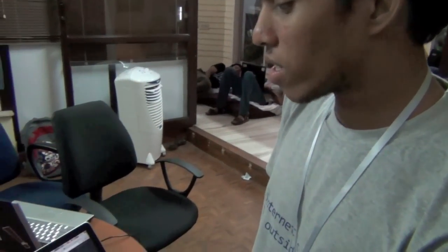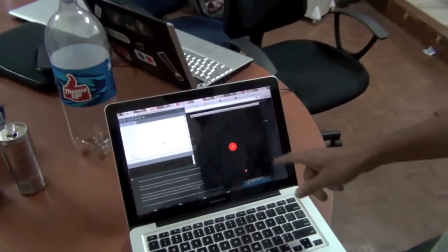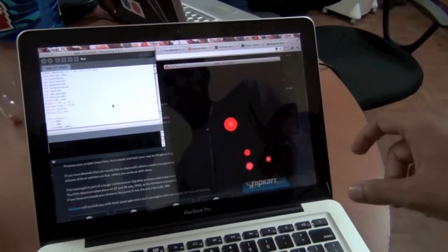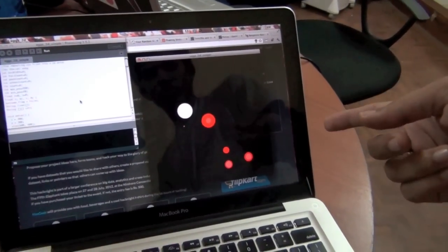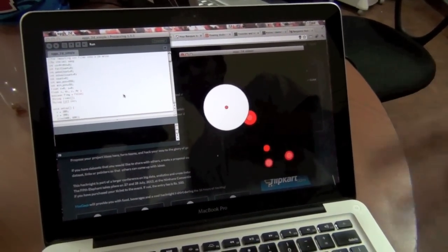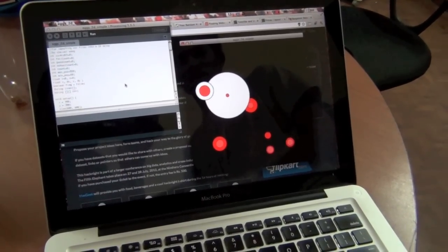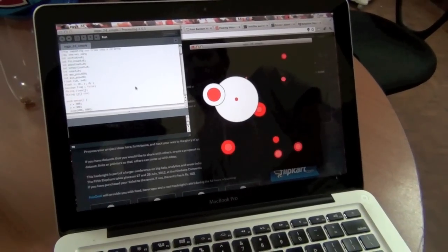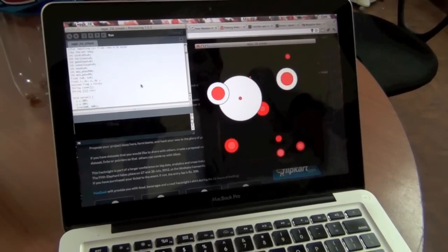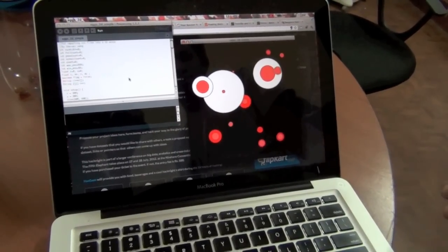I tried to visualize the marks of 10th and 12th grade students in Bangalore — almost 1,000 students' data, whether they passed or failed. Each circle represents a school, red represents students who failed, and white represents students who passed. The larger the circle, the more students. The position of each school has been chosen randomly.